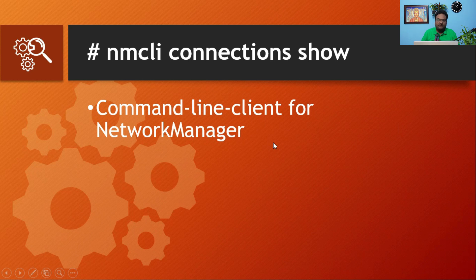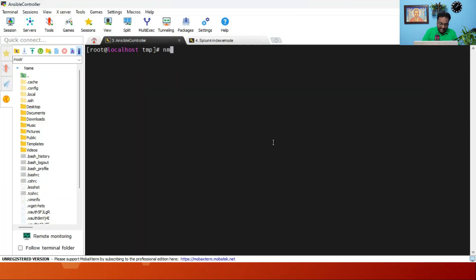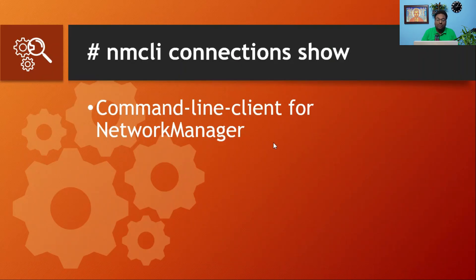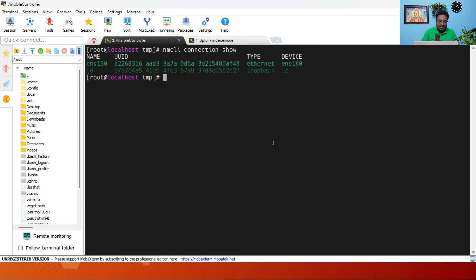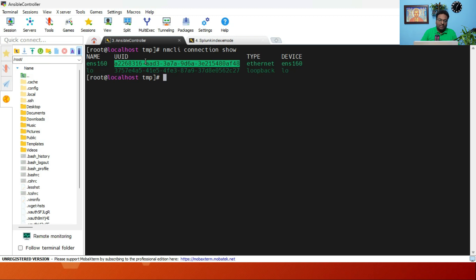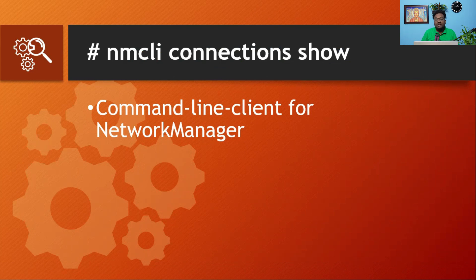The next command is NM CLI. Friends, please pay attention to this command because in the RHCSA exam 200 you also need to use this command — it is very very useful. This command is basically a command-line client for network manager. Run 'nmcli connection show' and you will be able to see the interface name. The UUID is very very important when you are troubleshooting in the production environment — sometimes you need to remove this UUID and a new one will be generated.